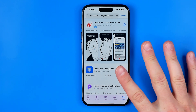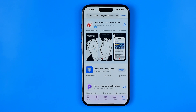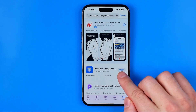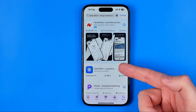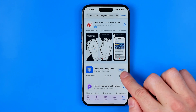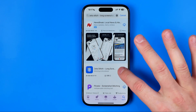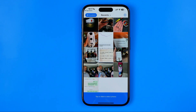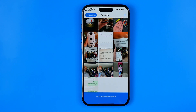First off you need to download it on your iPhone. I have already downloaded this app on my iPhone so I can just open it up. You need to open it up first, and after that we need to grant all the necessary permissions for the app, like access to our gallery and network connection.